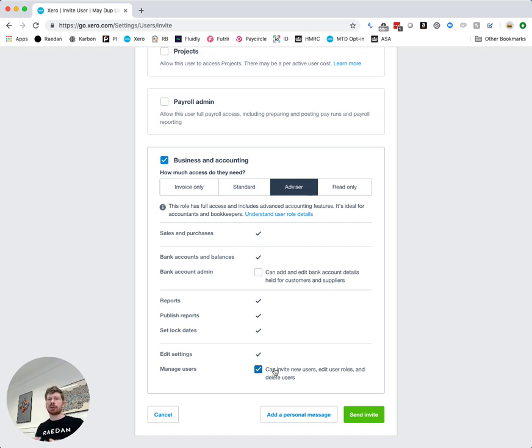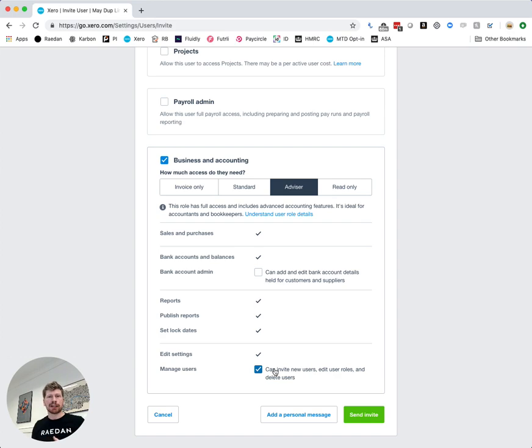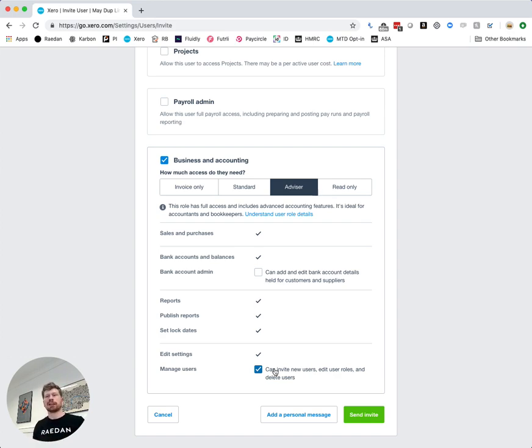It won't just be myself or Beth doing all the work for you we do have other guys here in the team will be helping you making sure we're delivering your daily bookkeeping and your weekly updates and monthly reconciliations. So we do need that box ticked so that we can invite in the rest of our team.